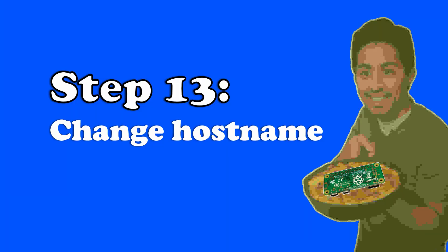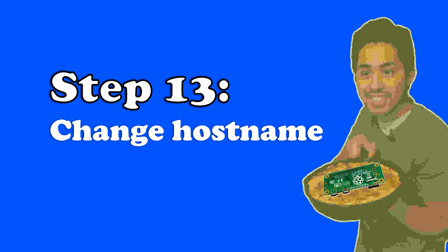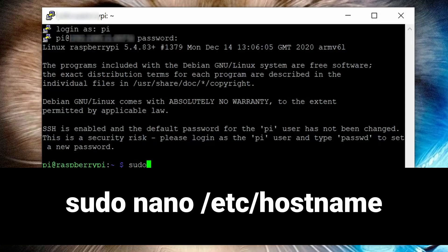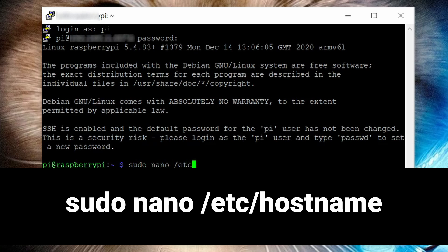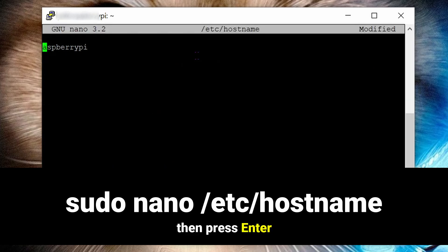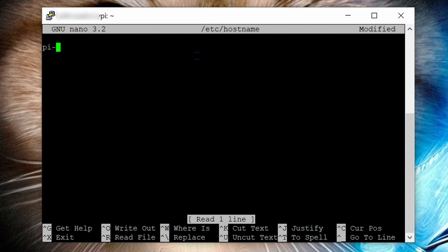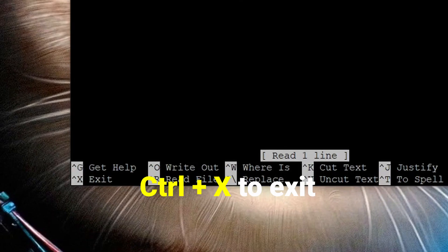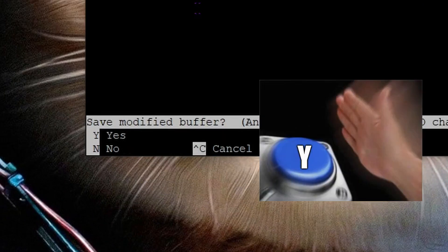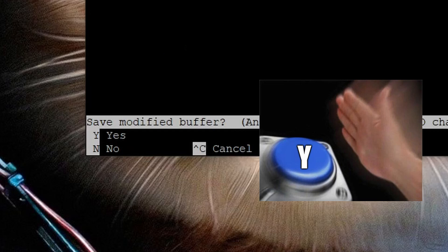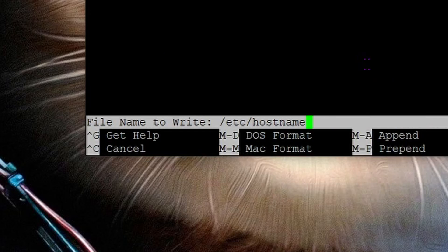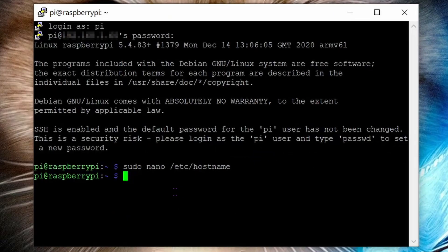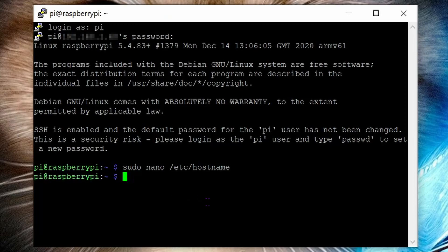Step 13: change your Raspberry Pi's hostname. We do this by running the command sudo space nano space forward slash etc forward slash hostname. Delete raspberrypi, then type in pihole. Control X to exit, then key in the letter Y on your keyboard to save. It will ask you at the bottom to confirm the file name to overwrite. Hit enter to confirm. There, we changed our Pi's hostname.